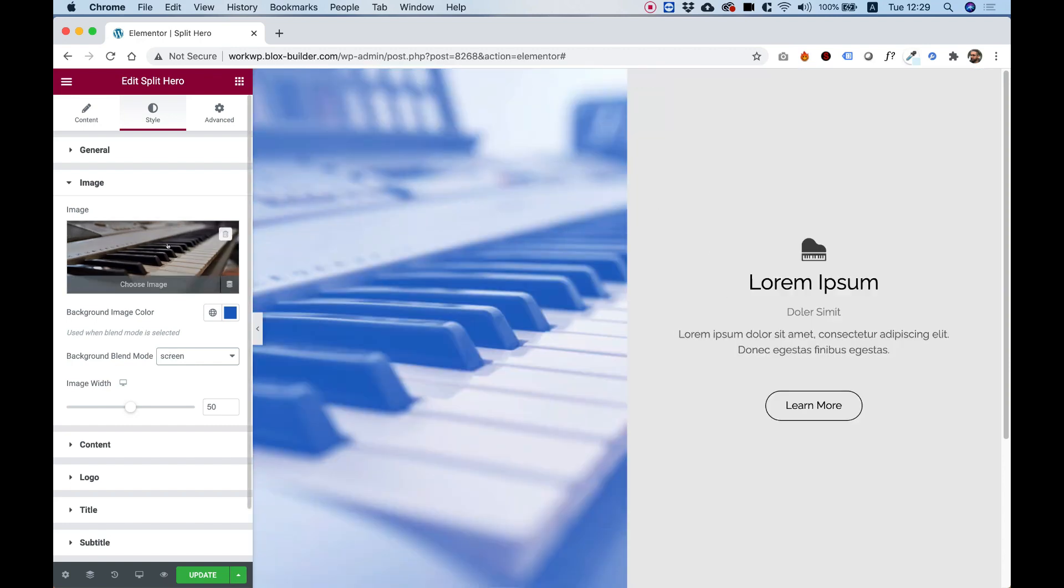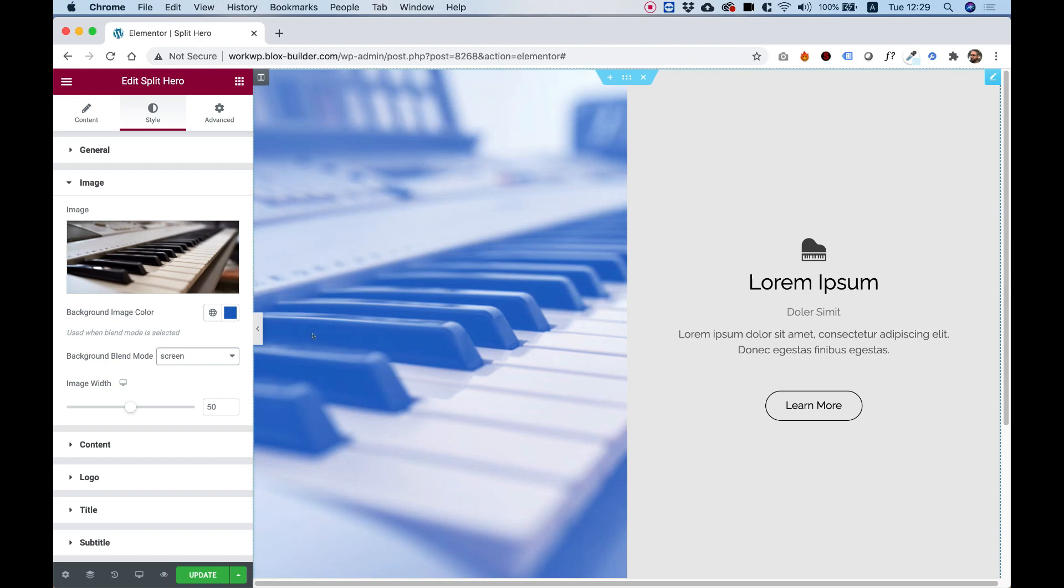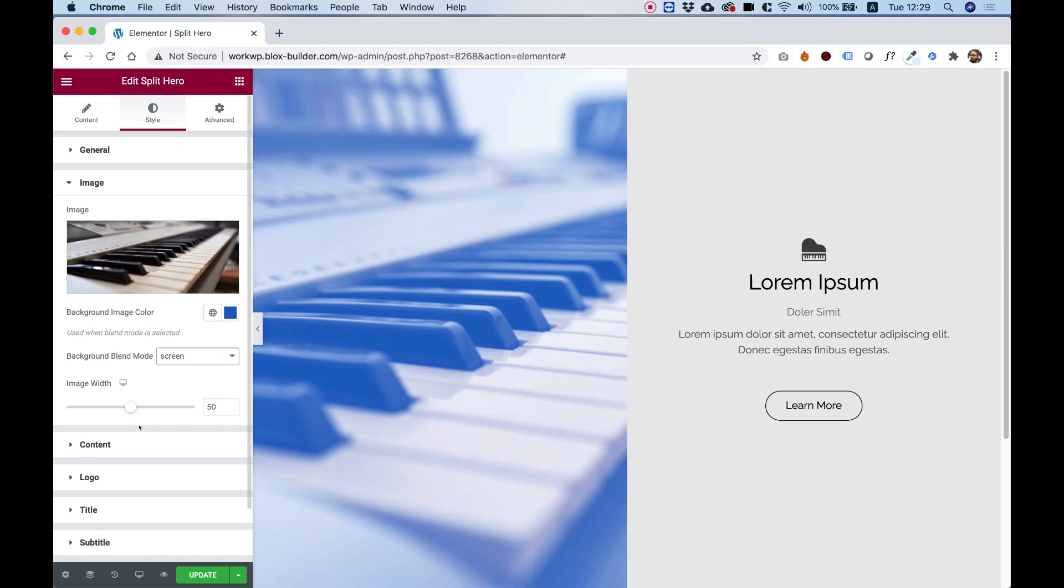So that's the original image. We chose a background color of blue and a background blend mode of screen, and this is like a blue piano effect over here looking awesome.